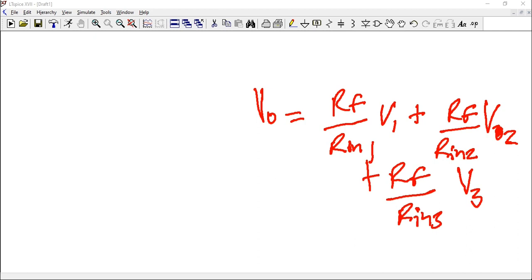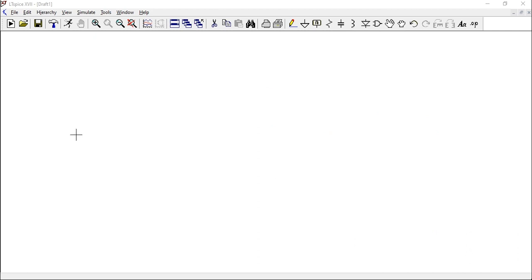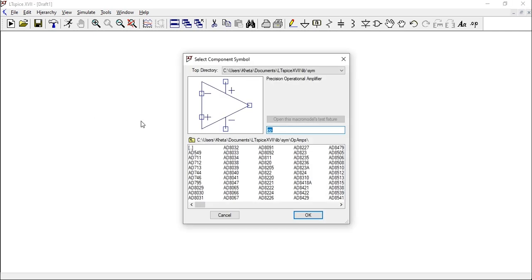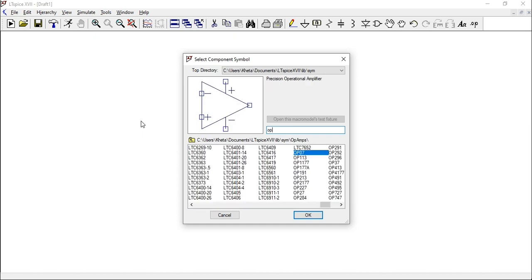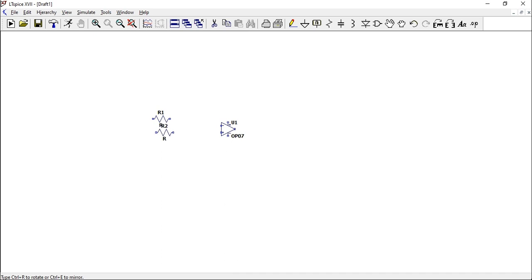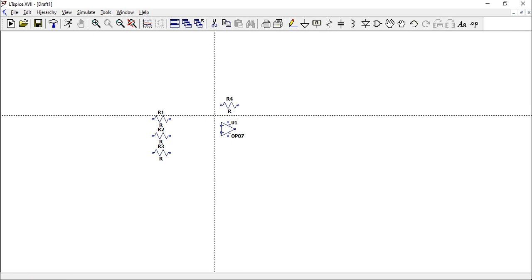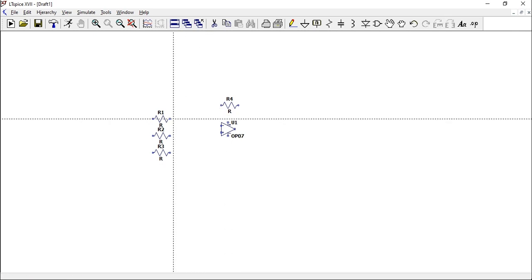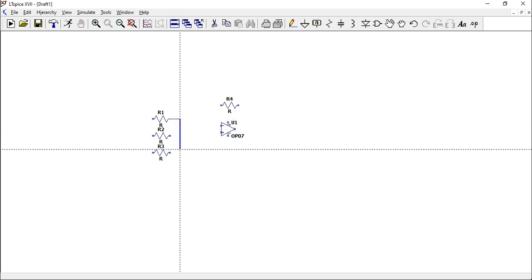Now let's erase this and start building our circuit. First we're going to take our op-amp - press F2, type 'op', take OP07. Take a resistor, rotate it, place it there. That will be our first resistor along the path. Take another one, and the last one. You're going to have a feedback resistor as we saw, so let's place it up there.